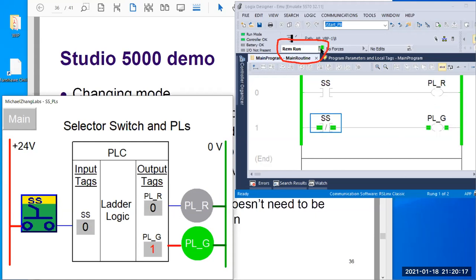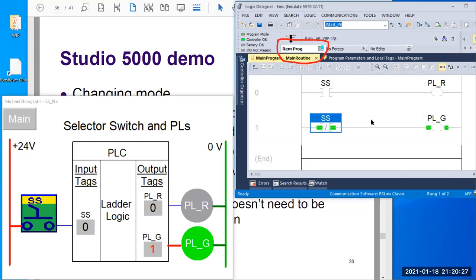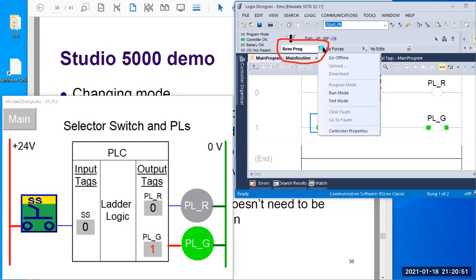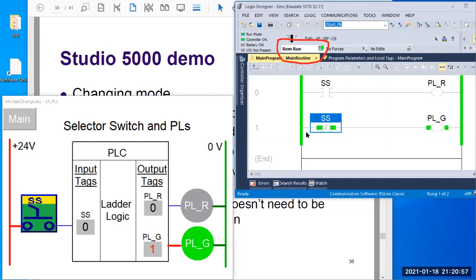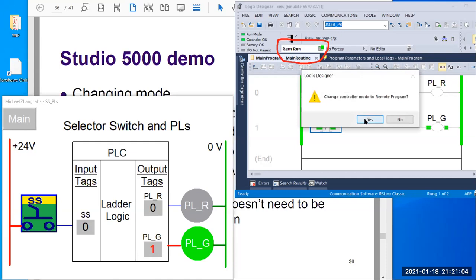But if you change to program mode — remember we talked about this — with remote mode we can change into remote program. If you pay attention to details, this is the indicator for program mode. Before it was green; right now it's a kind of light blue. Before in running mode, you have a green bar highlight on the rails. If you switch back to run mode, you can see the highlight here — that's green. So if you notice those details, you will see the mode change.